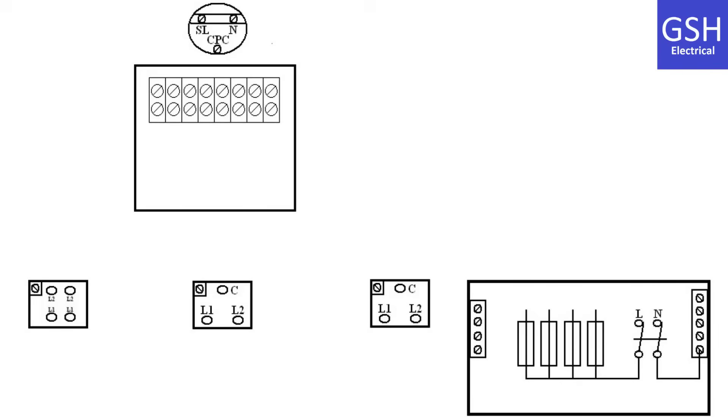The cable going from the joint box to the lighting point will need to be one millimeter squared twin and CPC cable.